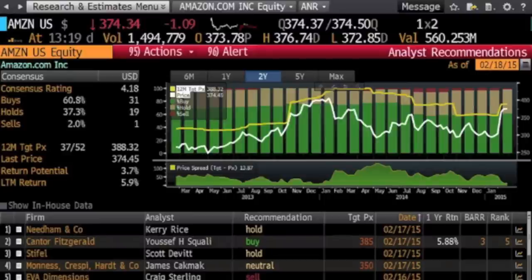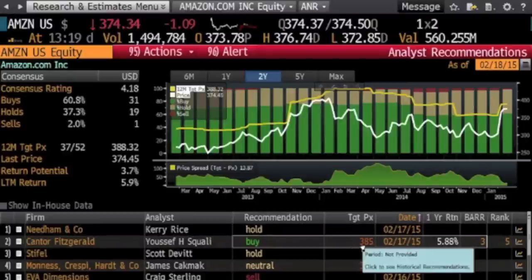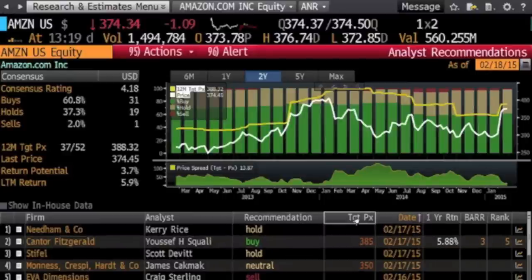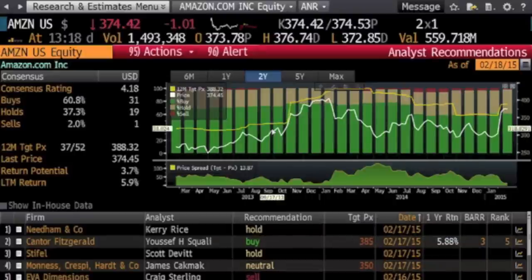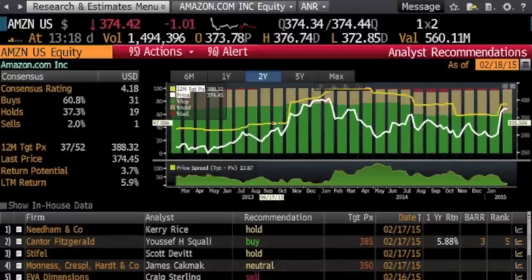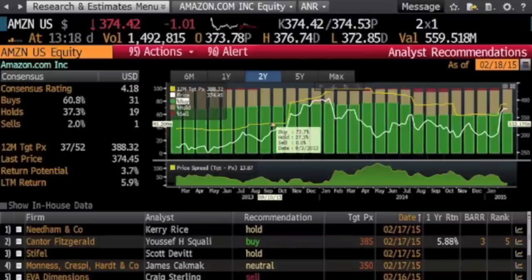There is also a column here that shows the target price of the stock. The graph on the screen displays a two-year historical price. The white line represents the actual stock price, while the yellow line shows the expected or target price of the stock. The bar graph highlighted in the back displays the percentage of analysts that have a buy, hold, or sell recommendation.